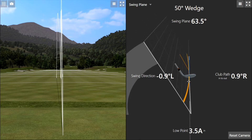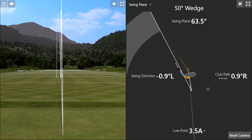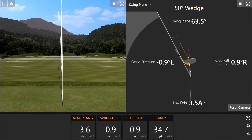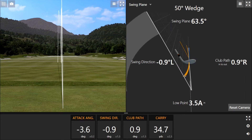My swing direction, which is measured from knee height on the downswing to knee height post impact, is slightly to the left. My club path, however — the little blue line that we can see here — is ever so slightly to the right. So this is where there's a difference between swing direction and club path. The path is slightly to the right because I'm actually striking slightly down on the golf ball: 3.6 degrees down. Because the club head hasn't yet got to the low point of the swing arc, the path is just that little bit to the right side.